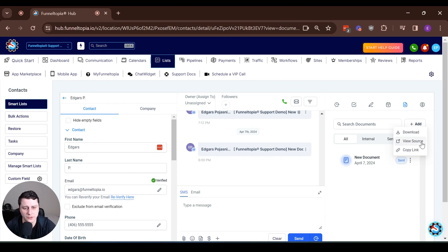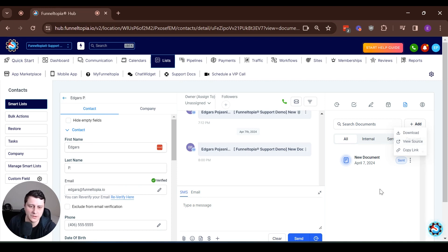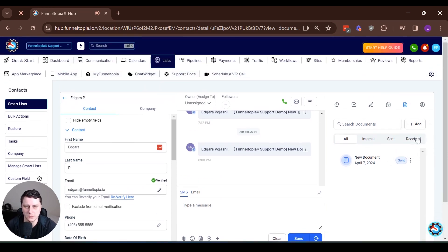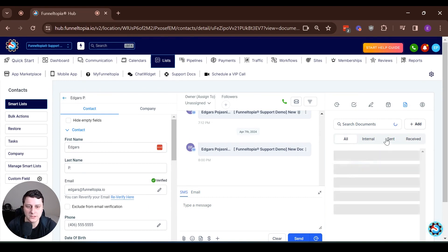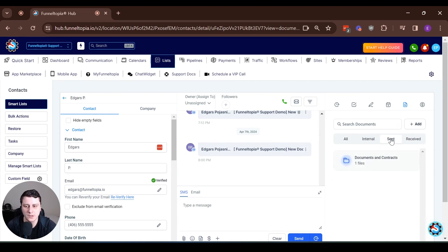You have more actions associated with each document. As you can see here, you can check them by status. Obviously there's only one as an example now, there's just a sent one.